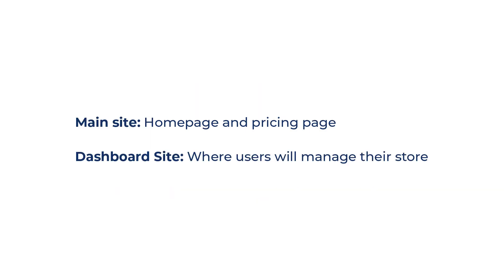For this platform, we need to use two sites. The first one is the main site, on which we've created the homepage and the pricing page, to show your platform to the world, and persuade customers to buy a membership plan. The second site we'll use is the site for the front-end dashboard.